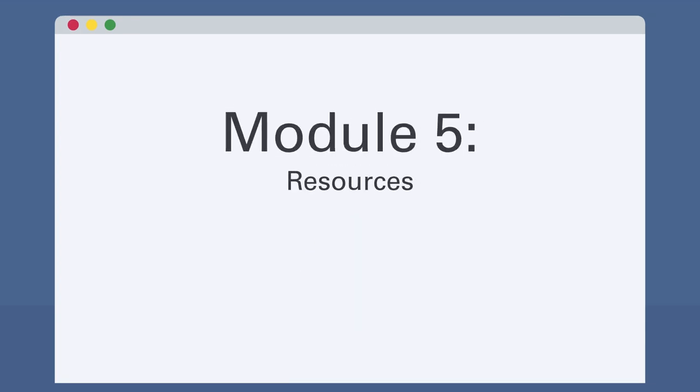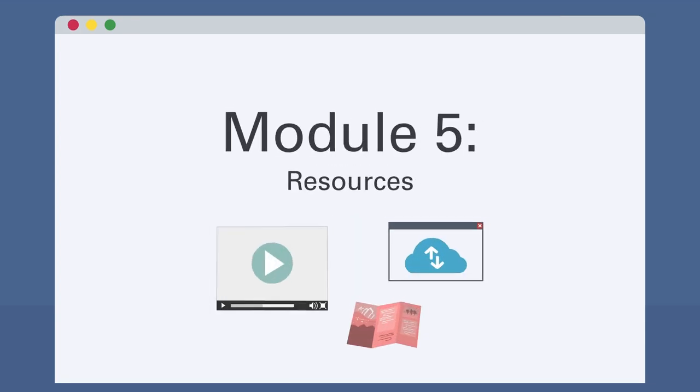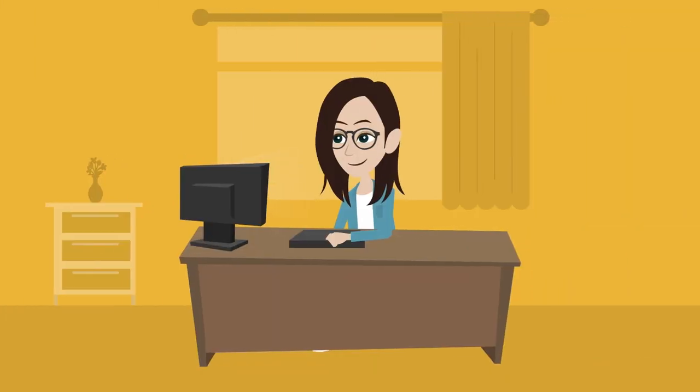And finally, in Module 5, learners will be provided with a variety of local and national resources. This self-paced, on-demand course is now available for you to get started.